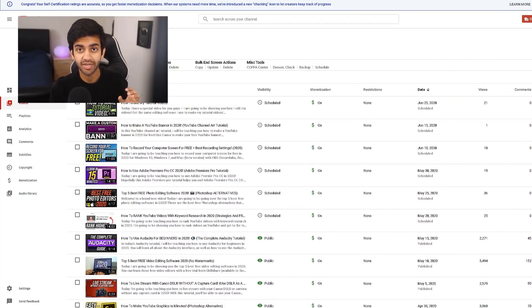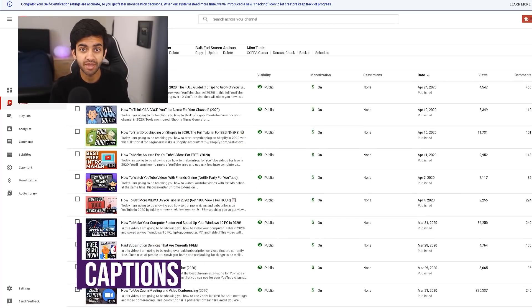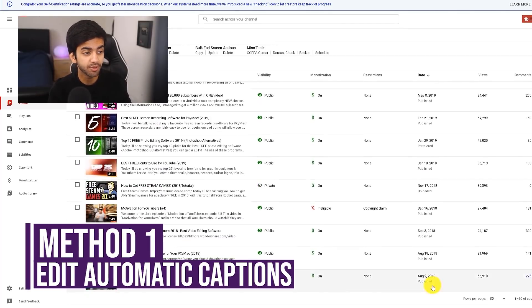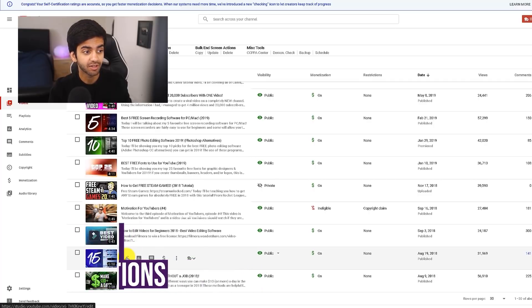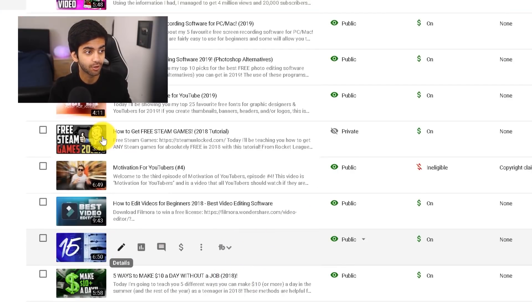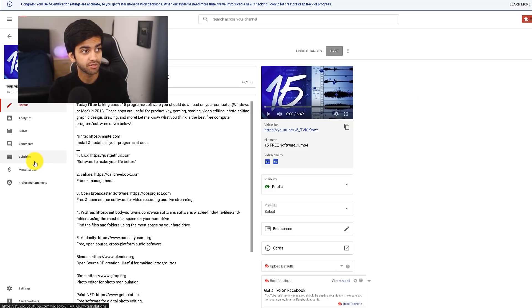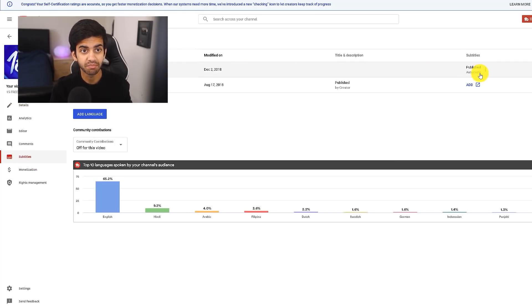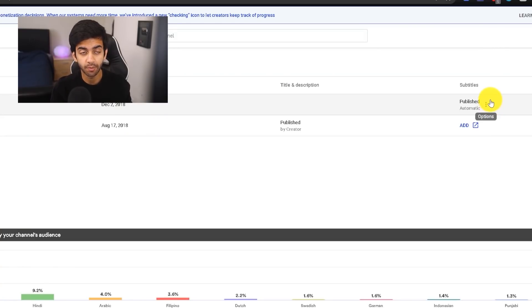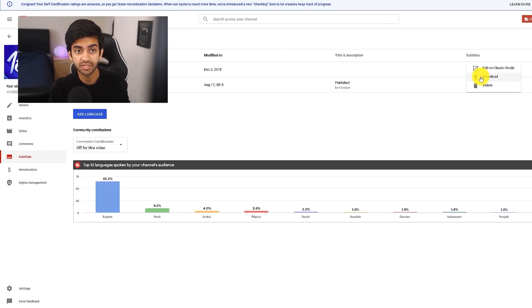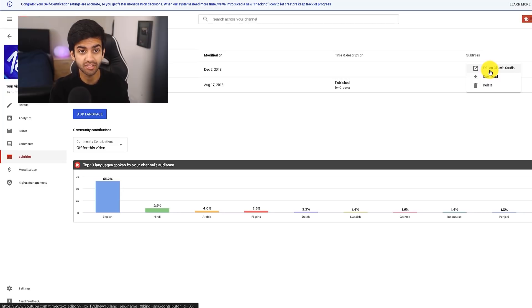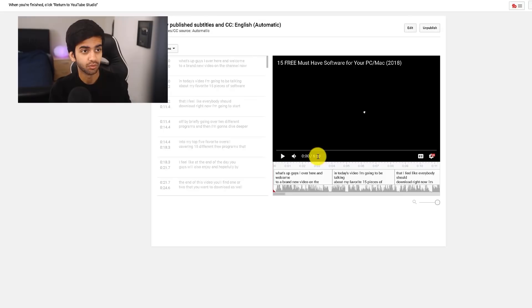The first way you can make sure your captions are as accurate as possible is by manually editing the auto-generated captions created by YouTube. All you have to do is go to any video, click on Details, and then click on Subtitles. Once you click on Subtitles, you're going to see the auto-generated captions made by YouTube. Then you can click on the three dots, which opens up the options. You can either download the entire caption file and open it in a notepad software and edit it manually, or you can click on Edit in Classic Studio to bring up the caption editor.